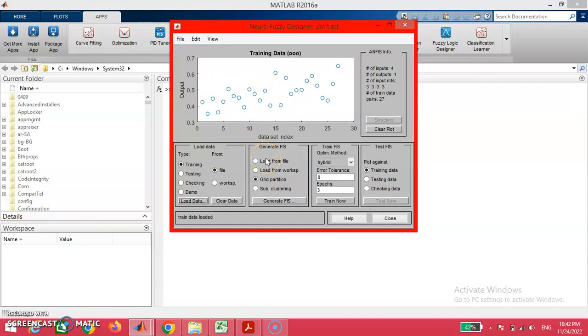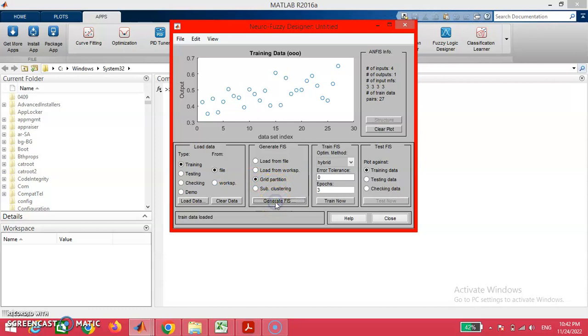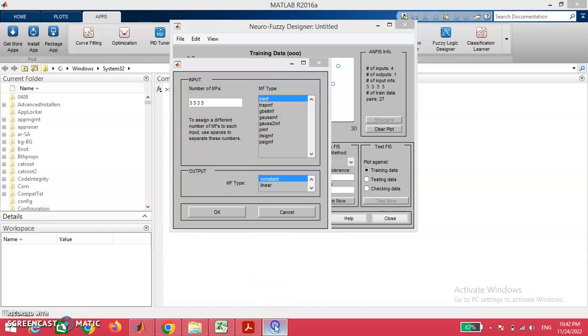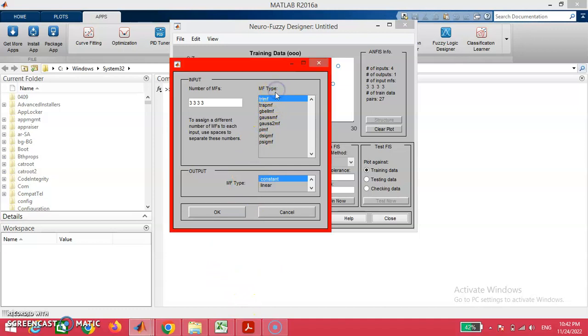This ensures the details of data imported into the ANFIS window. The next step is we are going to generate fuzzy inference system using the grid partition option. I am clicking this generate fuzzy inference system button, among which we are given with some set of options to ensure membership function types.